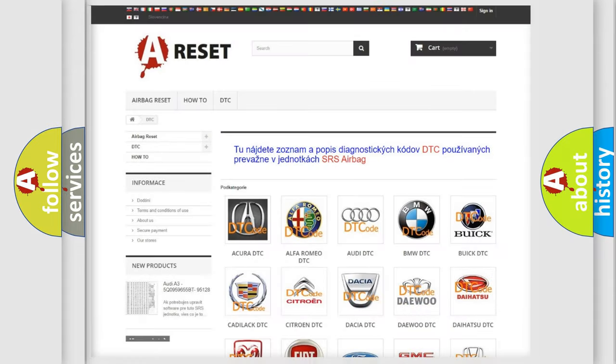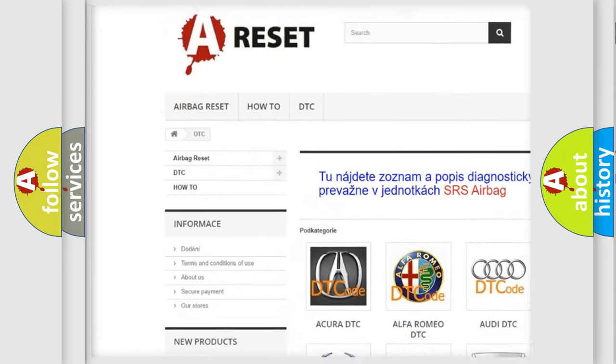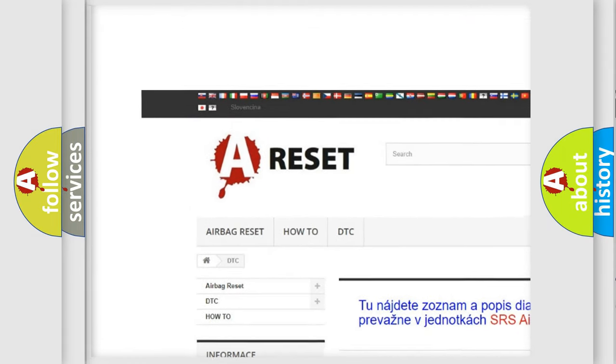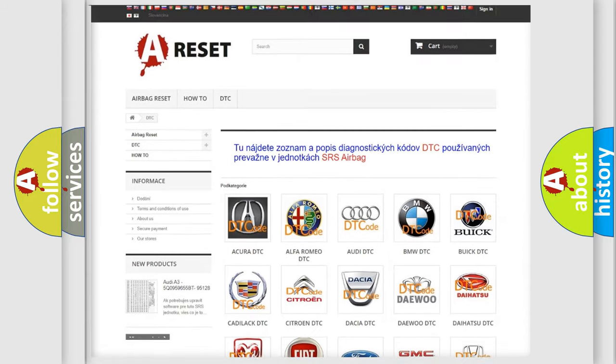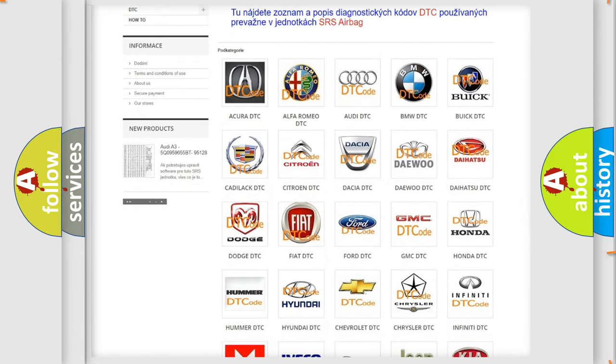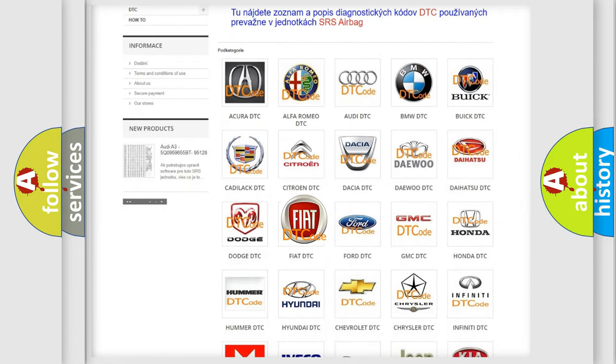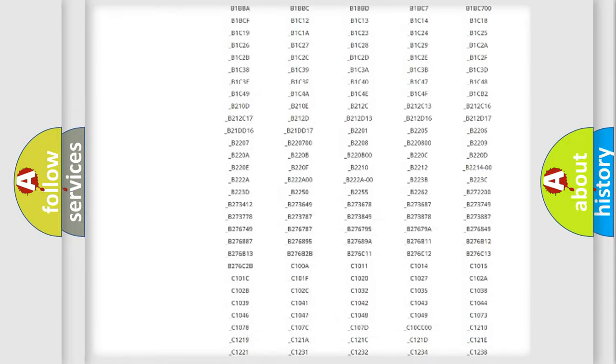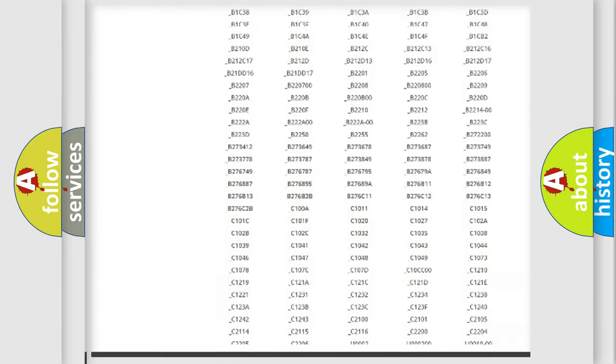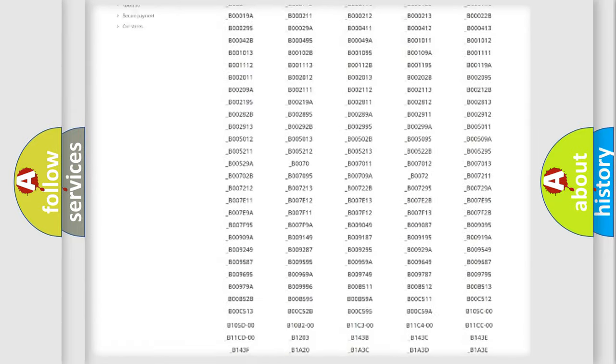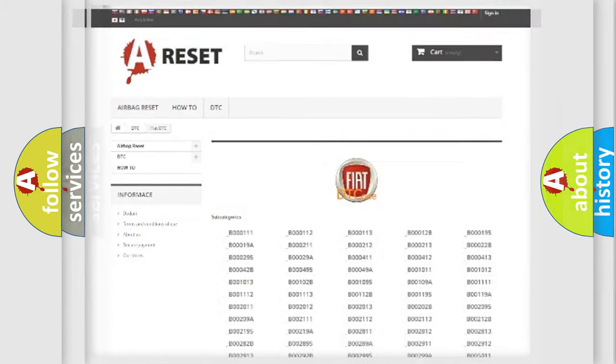Our website airbagreset.sk produces useful videos for you. You do not have to go through the OBD2 protocol anymore to know how to troubleshoot any car breakdown. You will find all the diagnostic codes for FIAT vehicles and many other useful things.